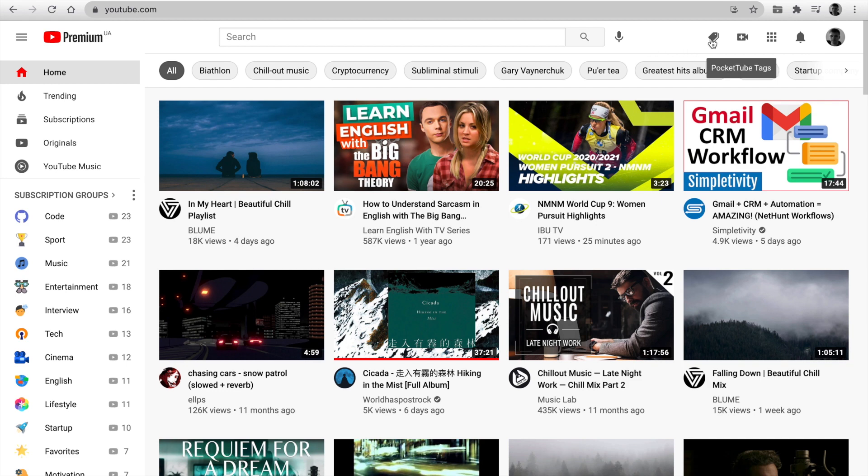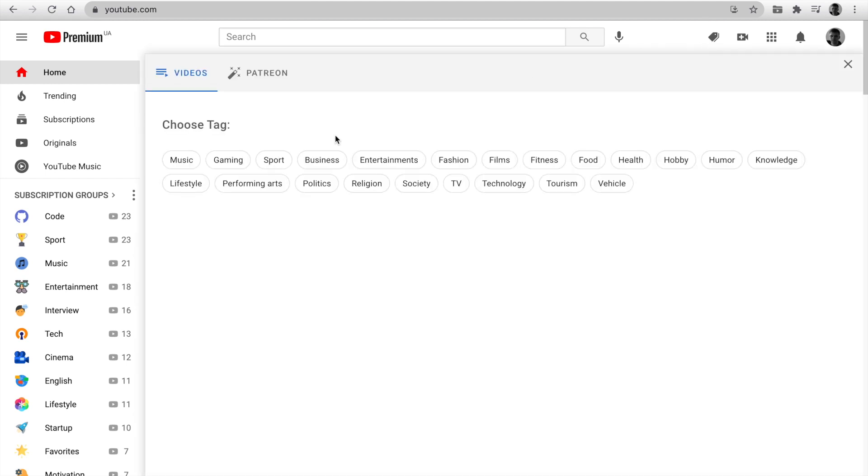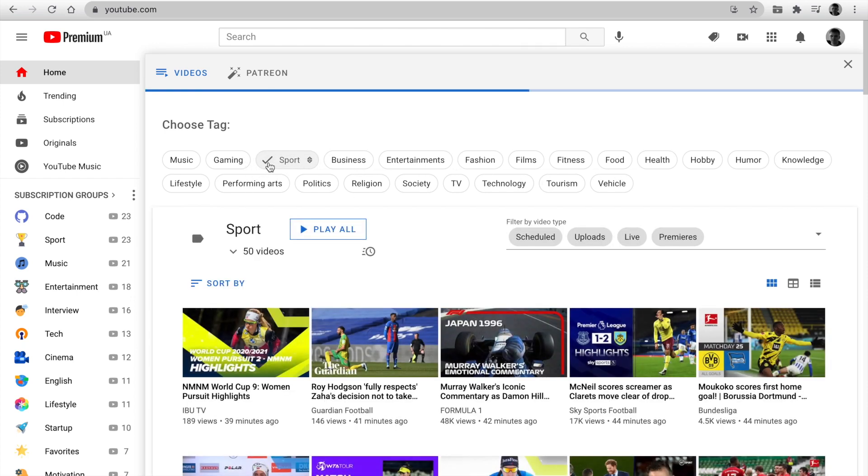In the top sidebar appeared the tag icon. Click on it. I've organized your subscriptions using the AutoTags.